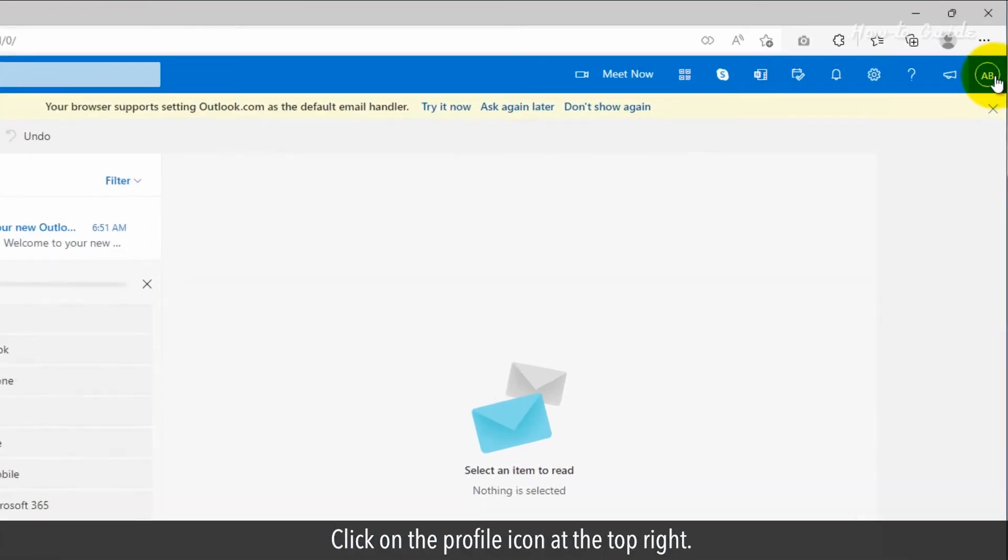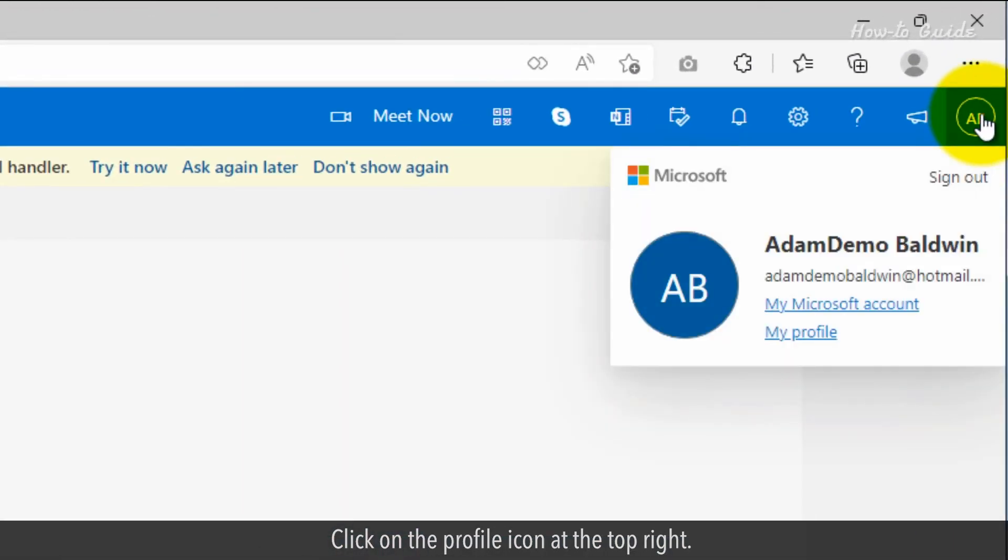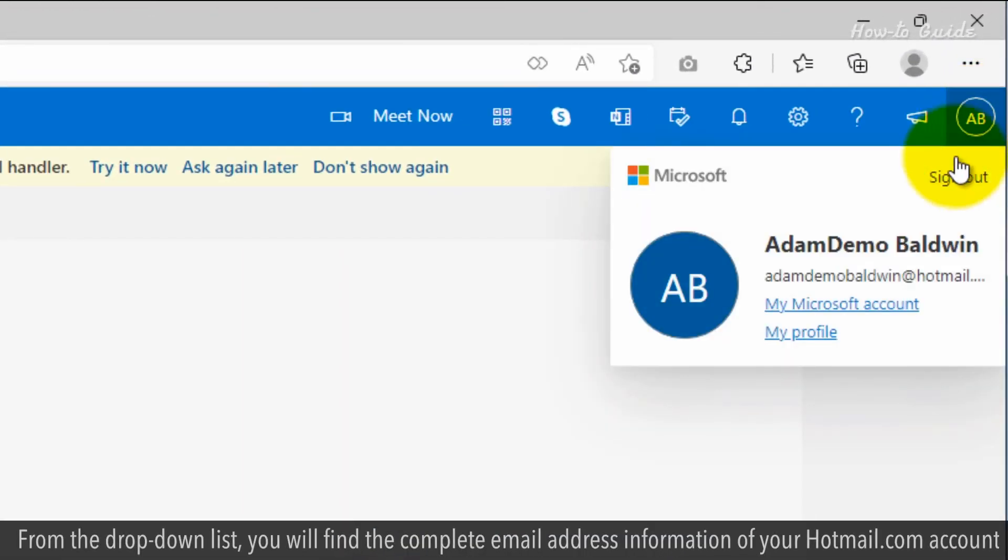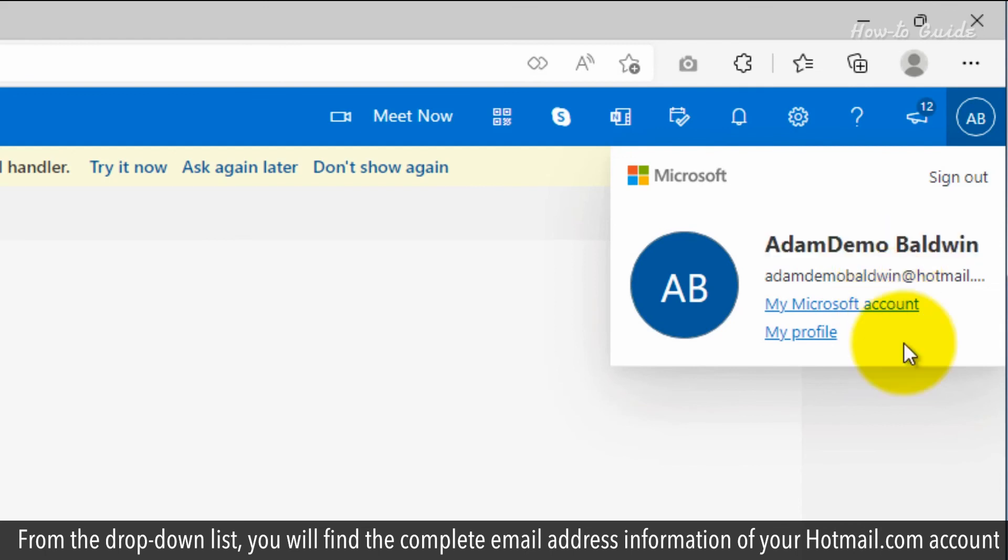Click on the Profile icon at the top right. From the drop-down list, you'll find the complete email address information of your Hotmail.com account.